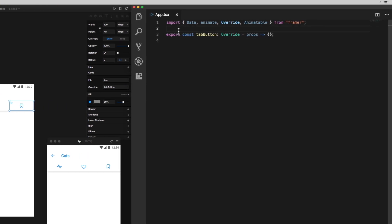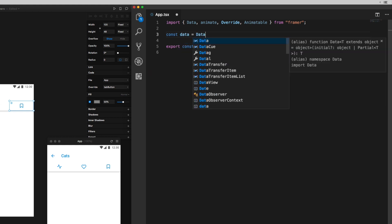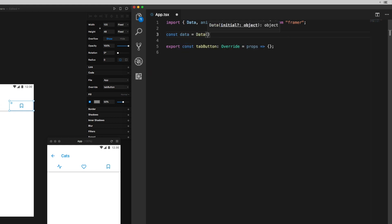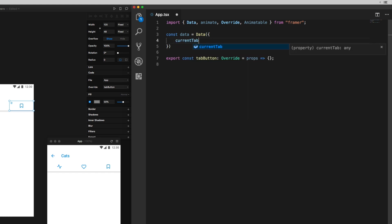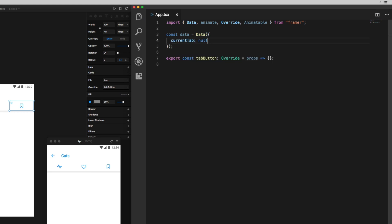I want to keep track of which tab is currently selected, and the way I'm going to do that is by initializing a data object. A data object is a Framer thing that holds animatable values and things that are going to change over time, and I'm going to create a property called current tab and make it null by default.